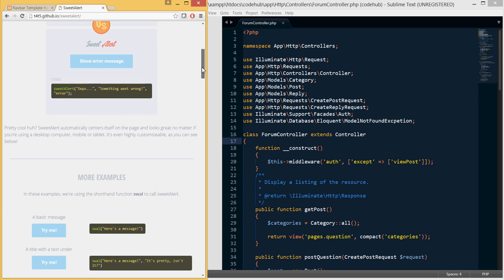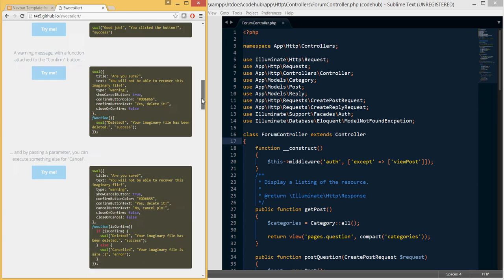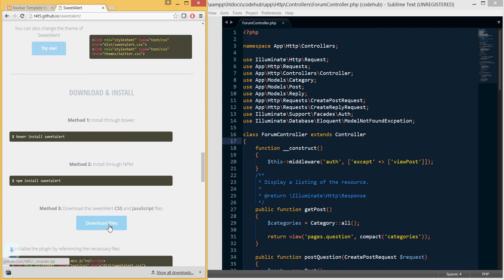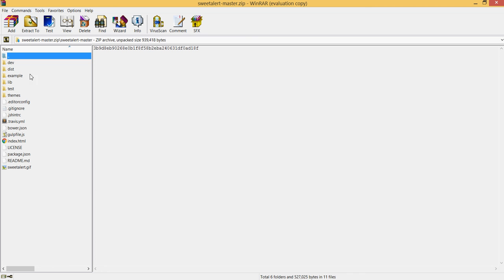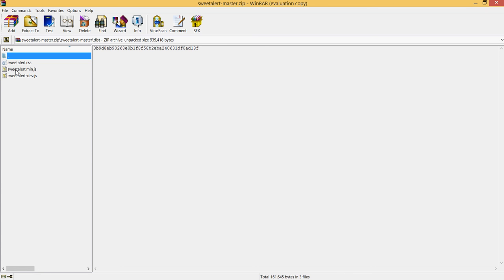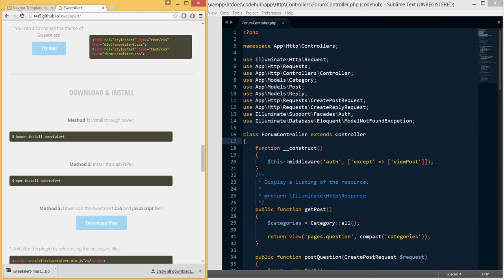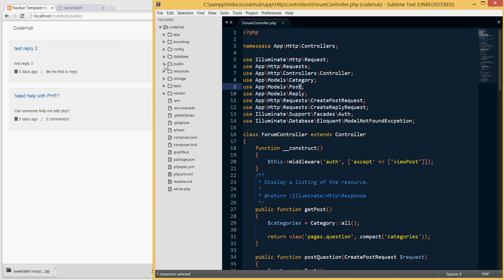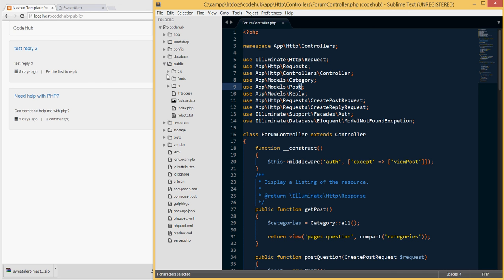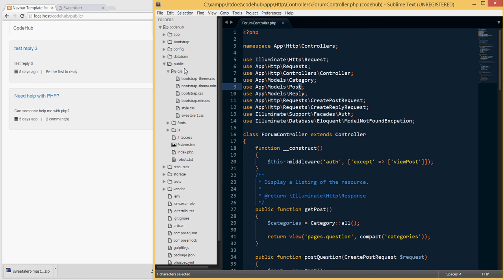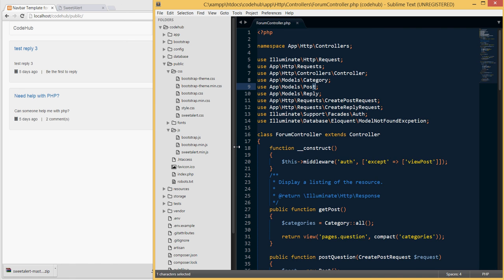I'll include the link in the description so you can reference it. To download, scroll down and click 'Download Files'. Once downloaded, open the zip and inside you'll find a dist folder containing sweetalert.css and sweetalert.min.js. Extract those and place them in your project under the public folder — the CSS goes in public/css and the JS goes in public/js.